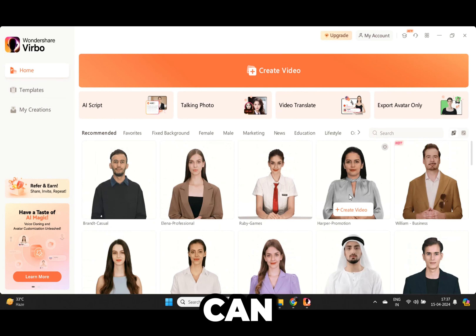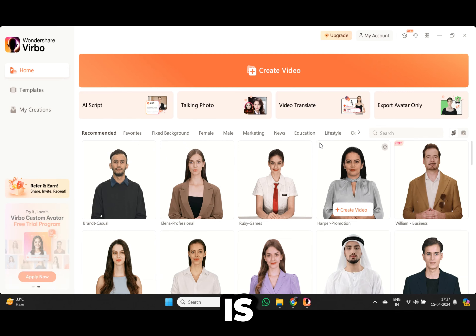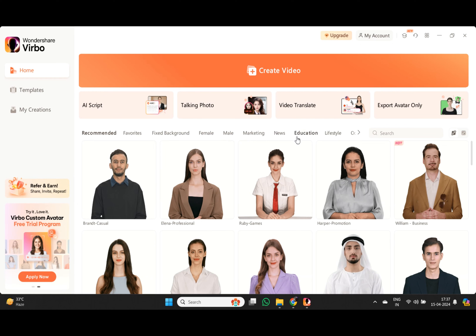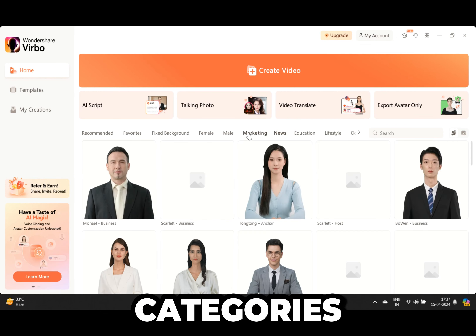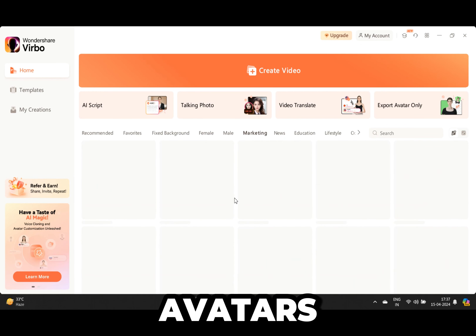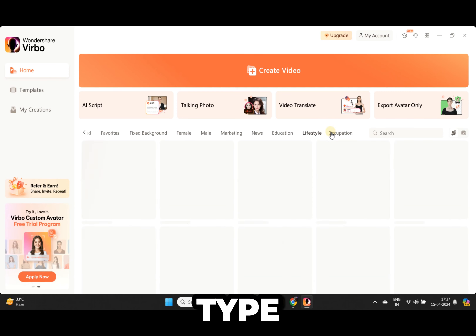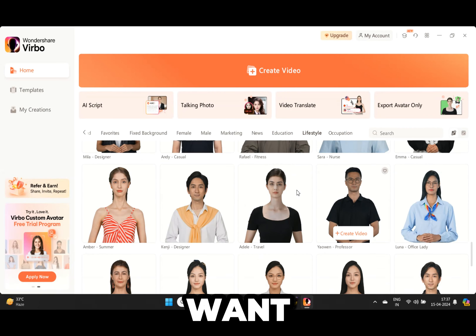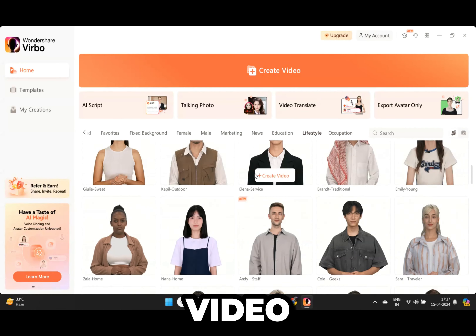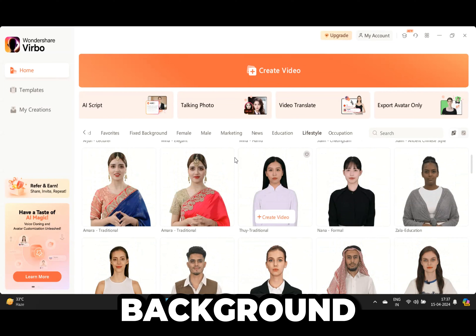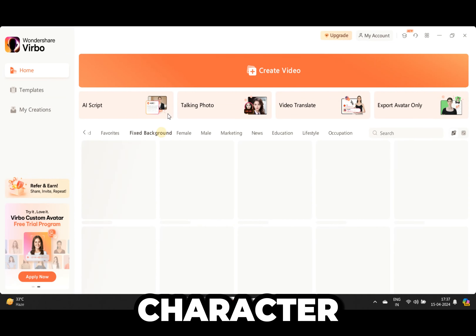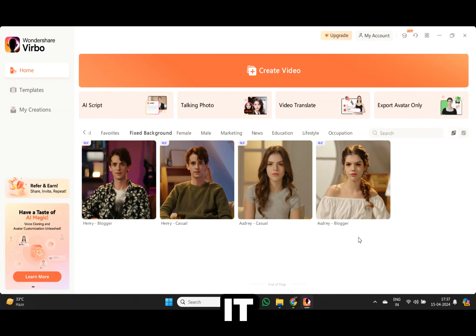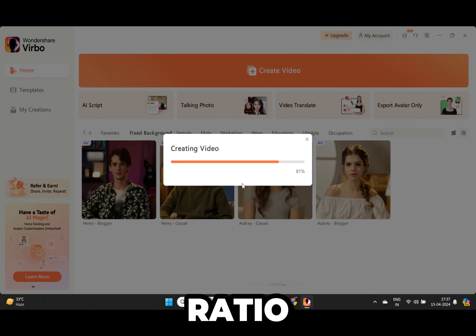Once it's downloaded and installed you will have this interface. Here you can see we have some avatars — this is a complete list and you can choose from over 300 plus avatars. You can also browse through different categories like news anchor avatars, avatars for marketing purposes, or simple lifestyle type avatars. If you want to generate the video you saw at the beginning, you have to click on 'Fixed Background,' where you can see we have a male and female character in different clothing. Let's select this template and choose a 9 by 16 ratio.